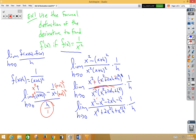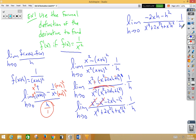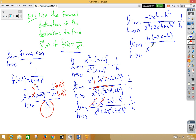We can now cross out the x squared terms. So we have the limit as h approaches zero. On the top we have negative 2xh minus h squared. On the bottom we have x to the fourth plus 2x cubed h plus x squared h squared, still times 1 over h. On the top we can factor out an h, giving us the limit as h approaches zero of negative 2x minus h over x to the fourth plus 2x cubed h plus x squared h squared, times 1 over h.